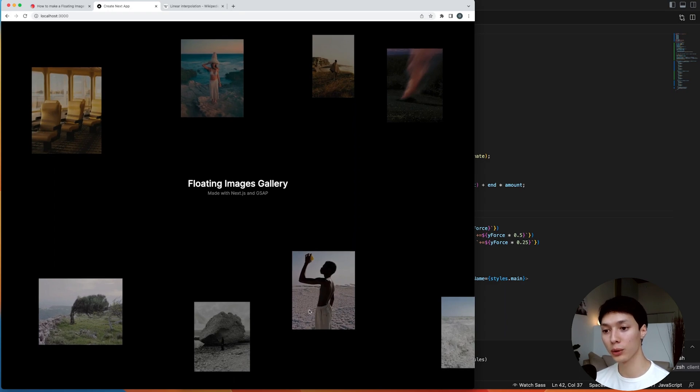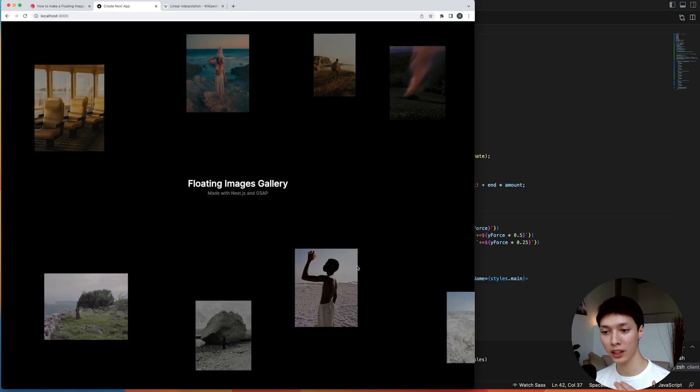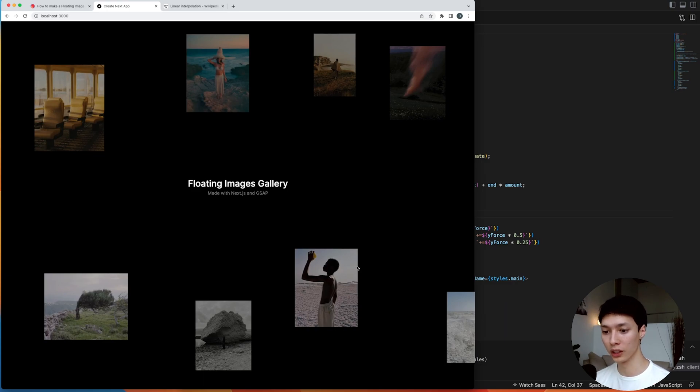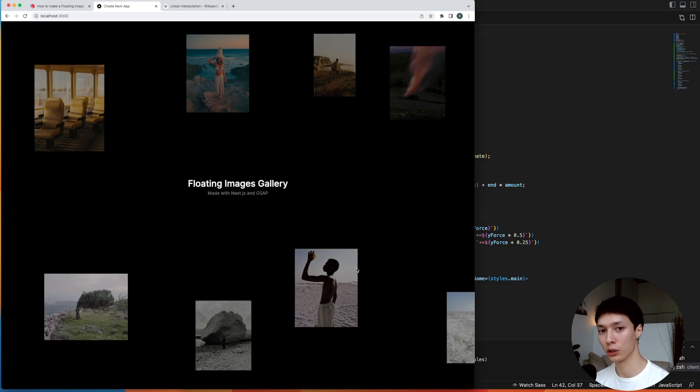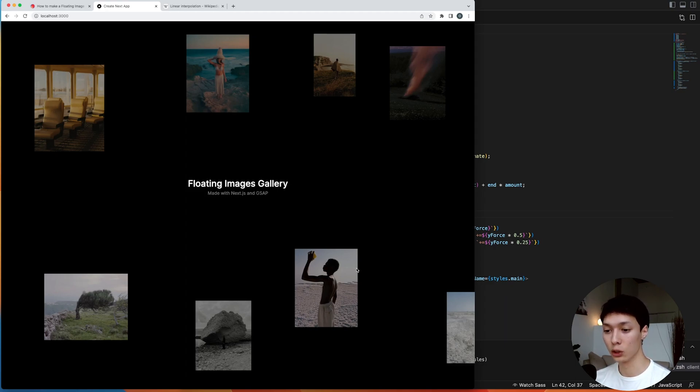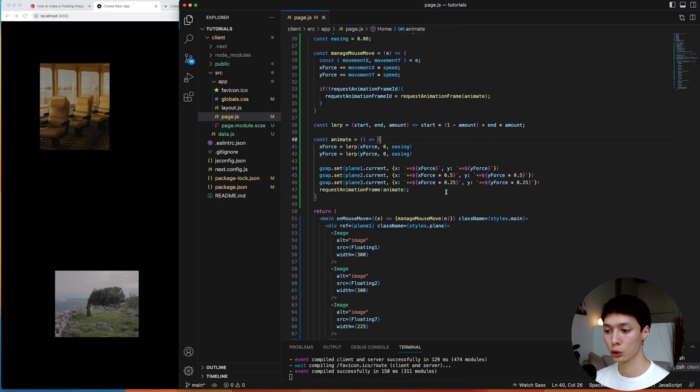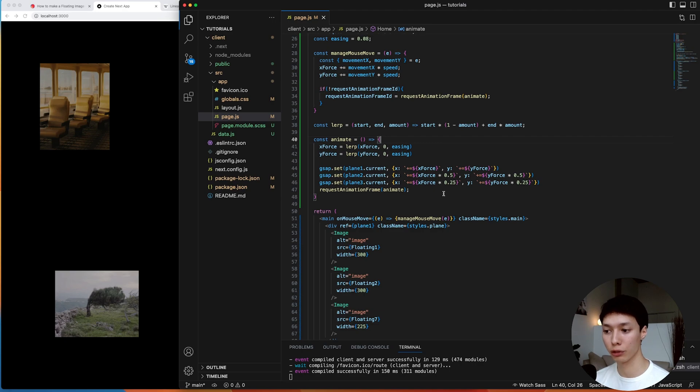But there's a problem that we have now that we didn't have before. And that is that we have a request animation frame that's running 24/7. Right now, I'm not moving my mouse, but we still have a request animation frame that's constantly setting the position of the planes, which is, in terms of performance, not really wise. And so we need to find a way here in the code to basically cancel the request animation frame when we don't need it.